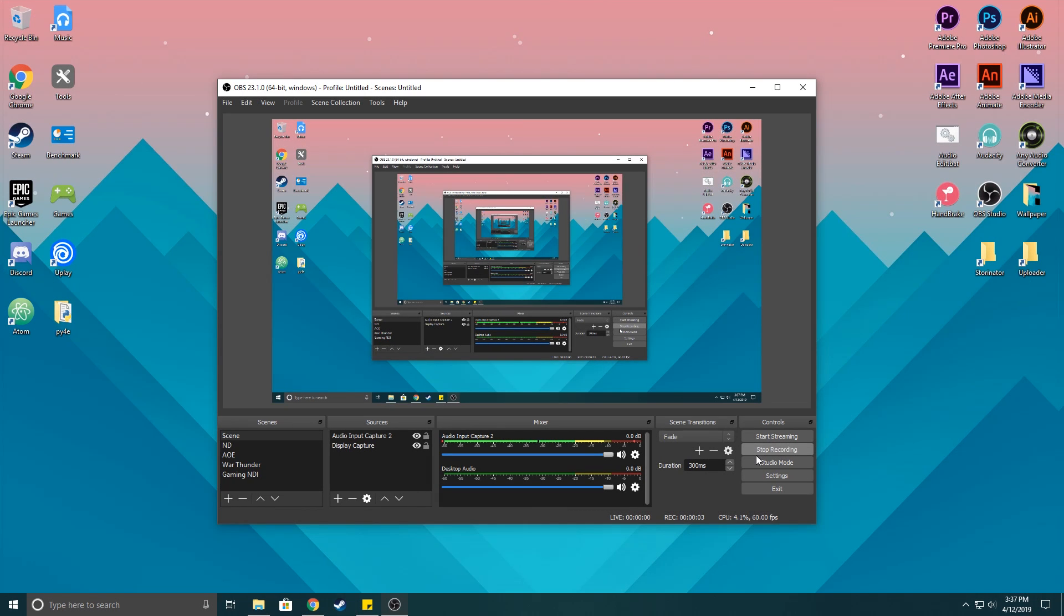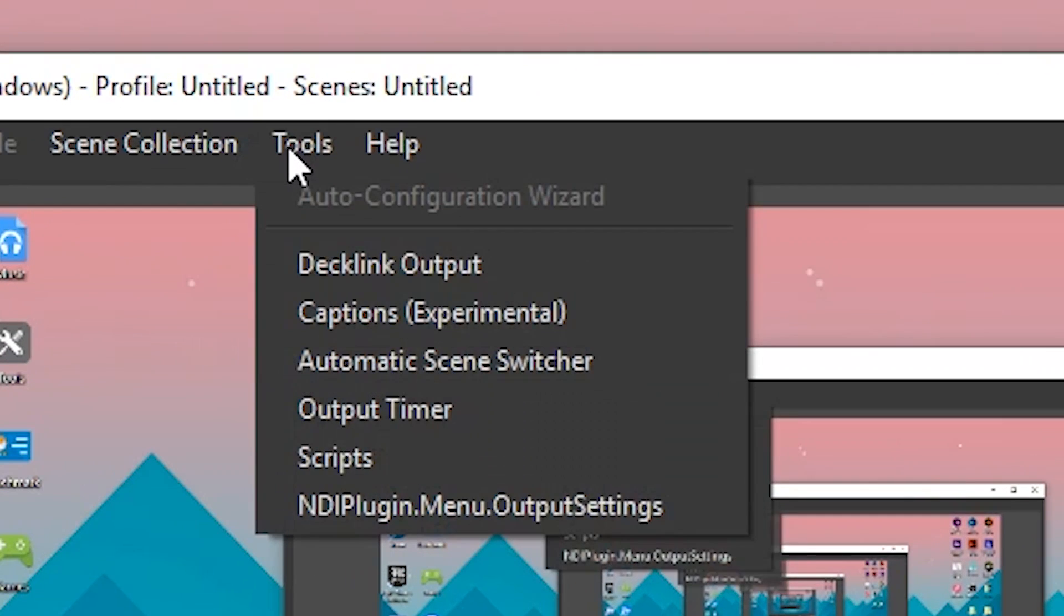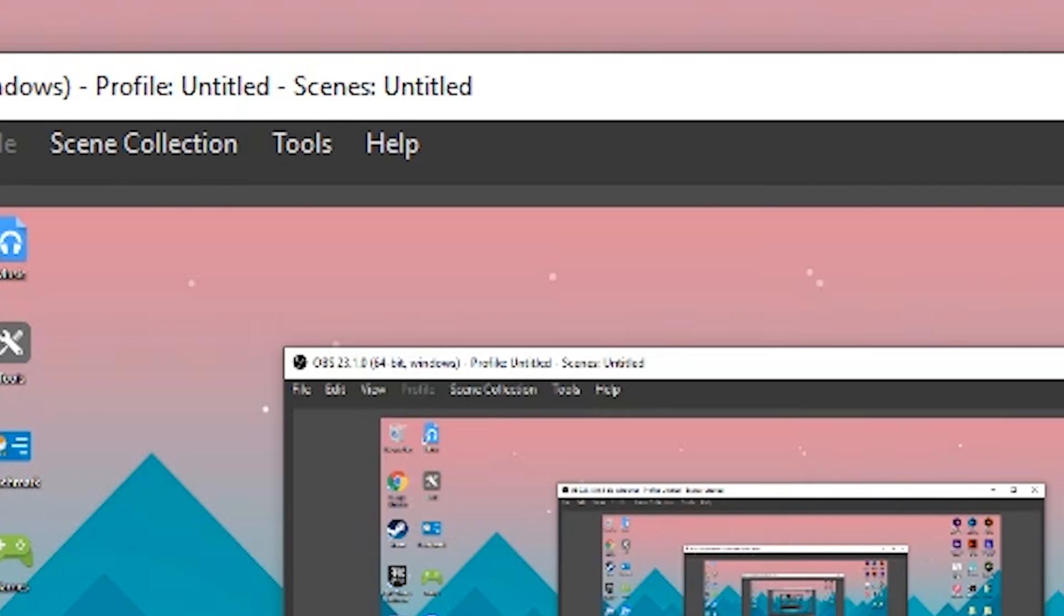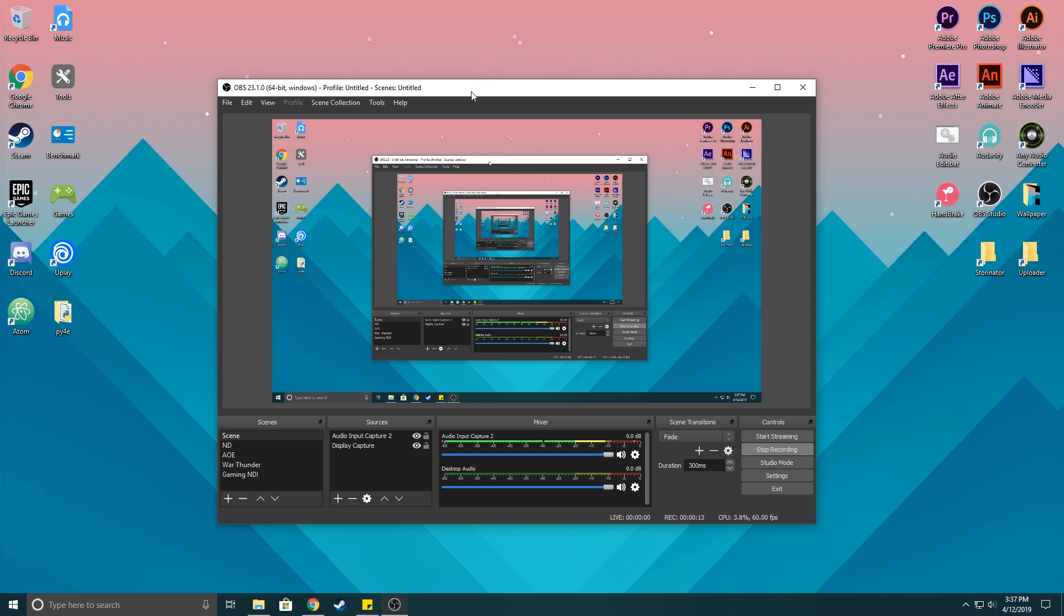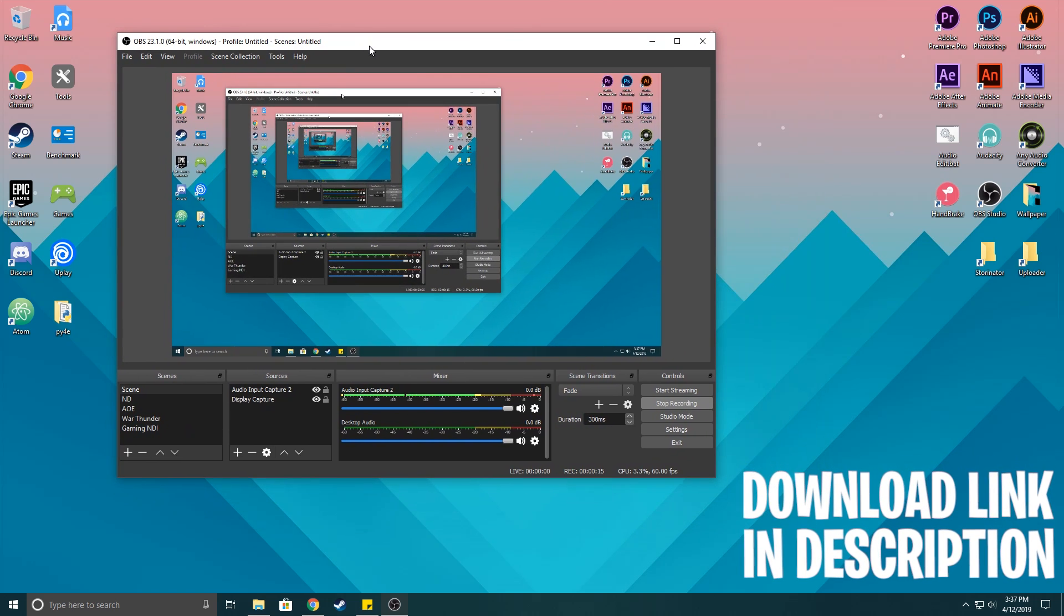Yo guys, welcome back to a quick and easy tutorial. I just figured out how to solve my NDI in OBS - it wouldn't show up under the tools right here. I just figured out after downloading it what the problem was, and it's so simple anyone can do it.